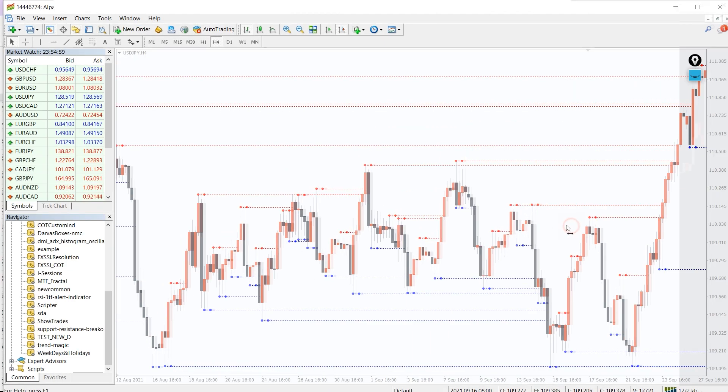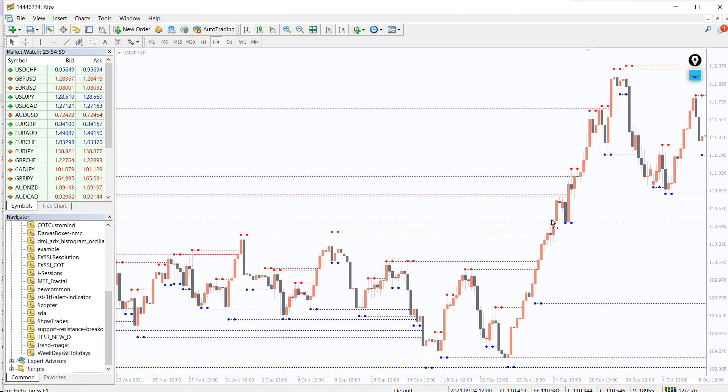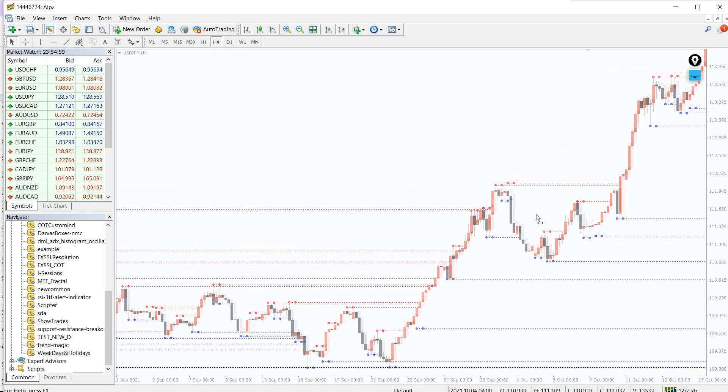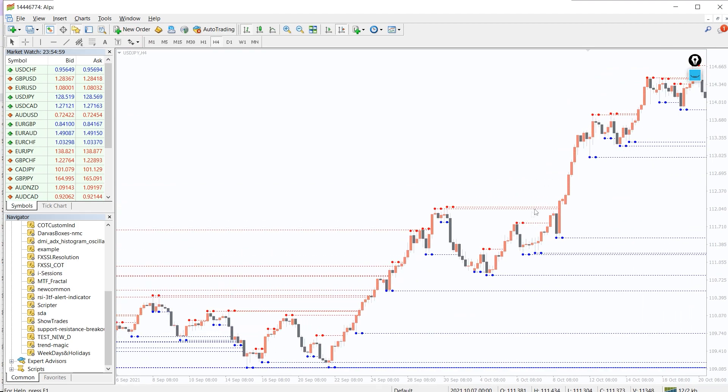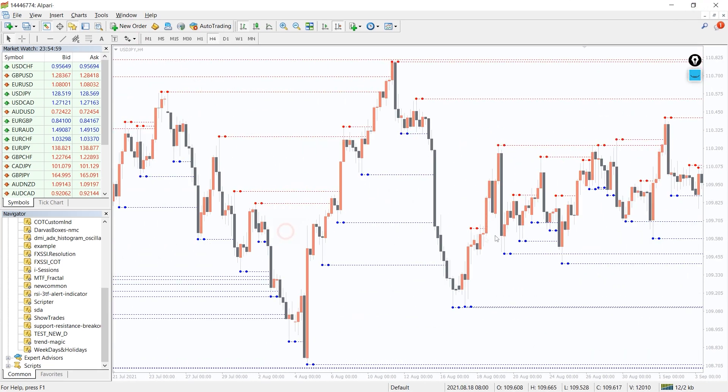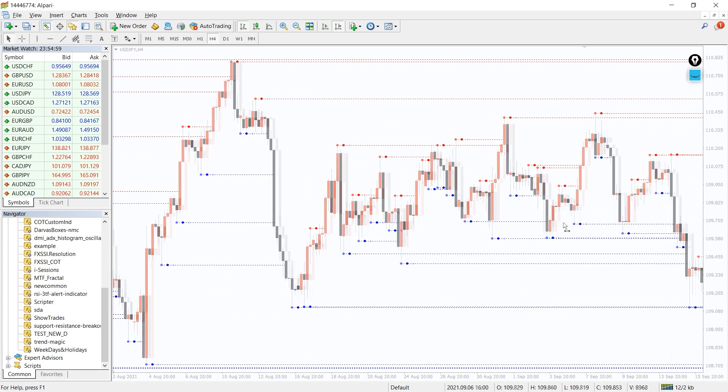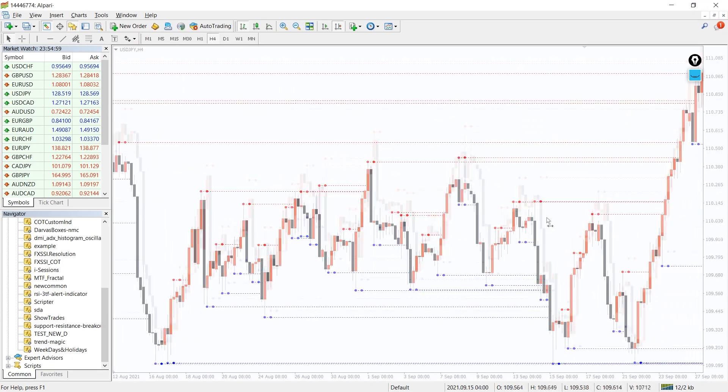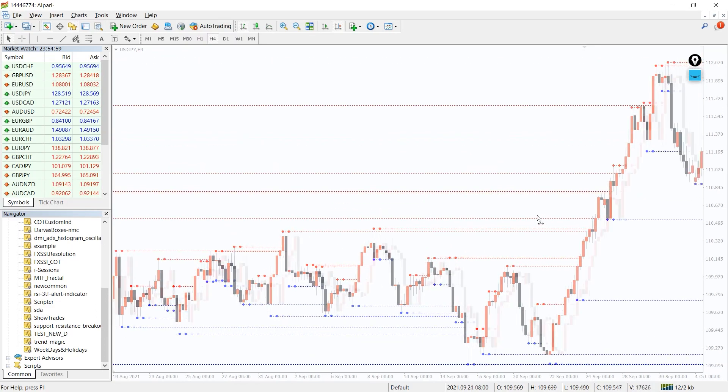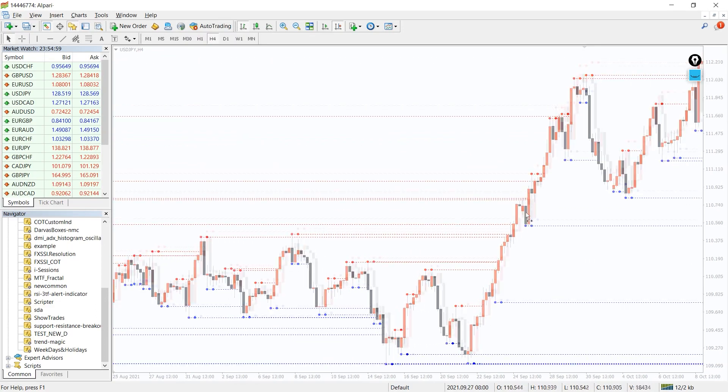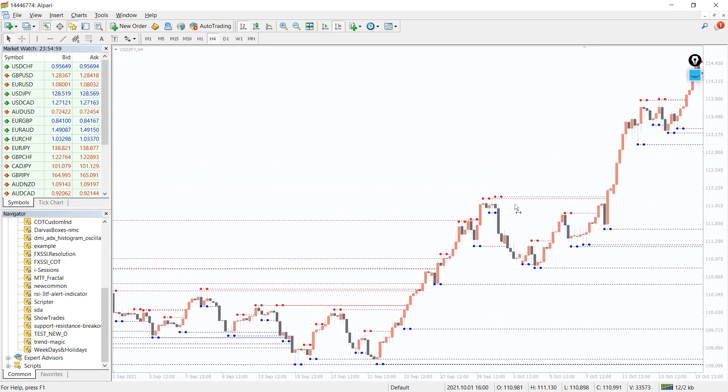The MTF Fractals indicator is one of the main tools used to determine trend reversals. It allows you to enter at the most advantageous points to earn many points even with one order.